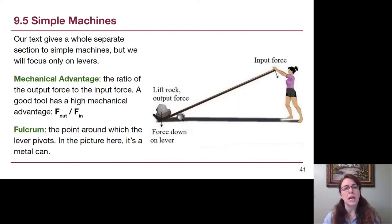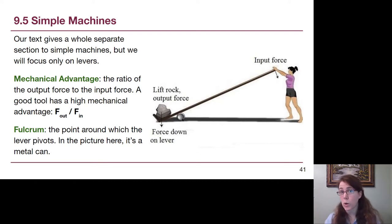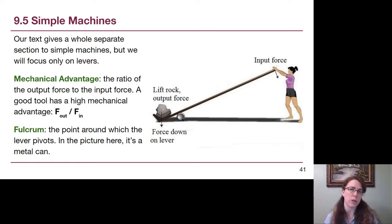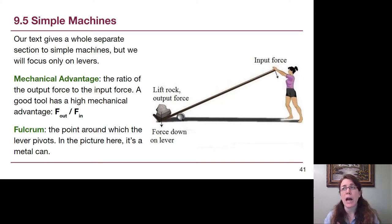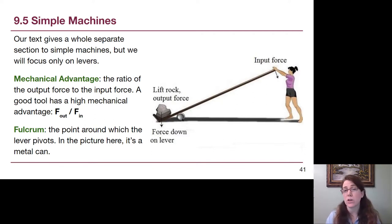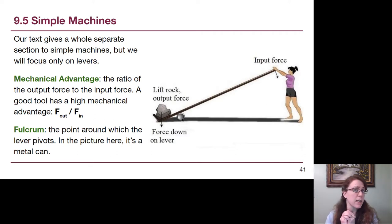Now we move on to simple machines. Our textbook has a whole separate section on simple machines, and we're only going to focus on levers. I need to introduce two terms that show up: mechanical advantage, which describes how much easier a tool makes our task, and fulcrum, the pivot point around which a lever rotates.